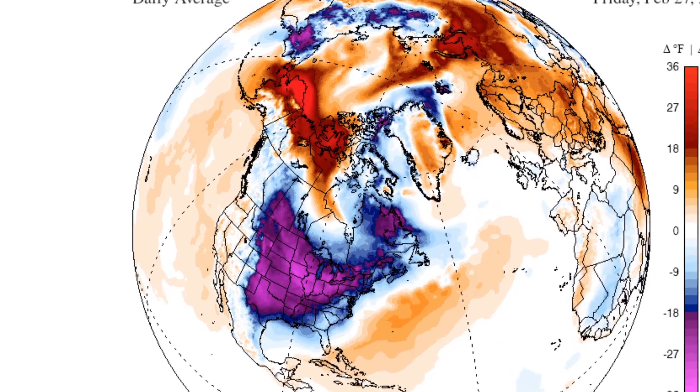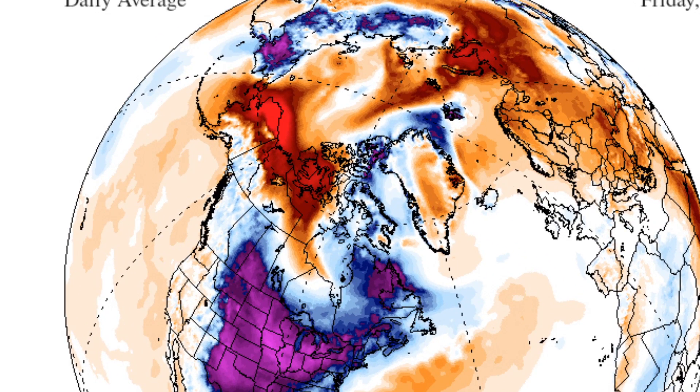Right now warm air is pushing towards the pole over Alaska, the polar vortex gets displaced, and it has to go somewhere — right now it's over the eastern part of the U.S.